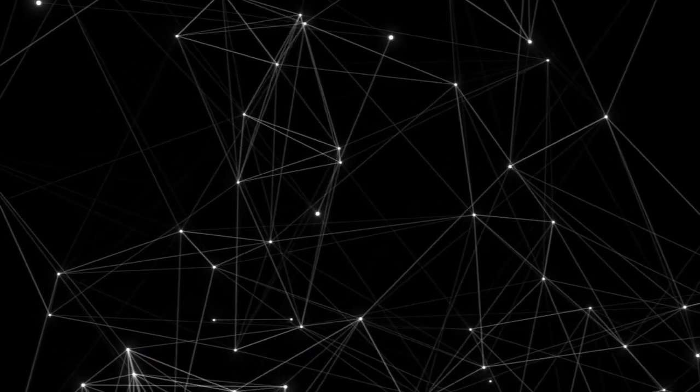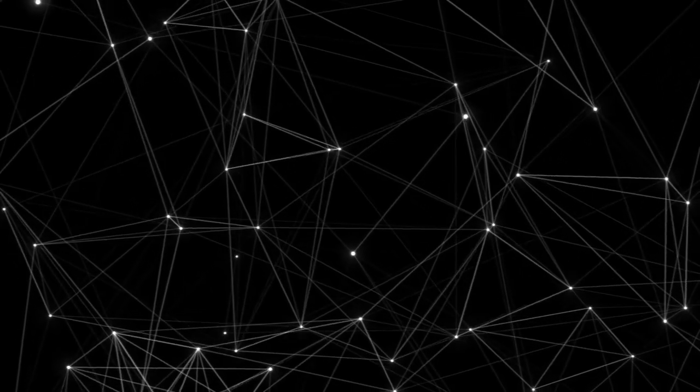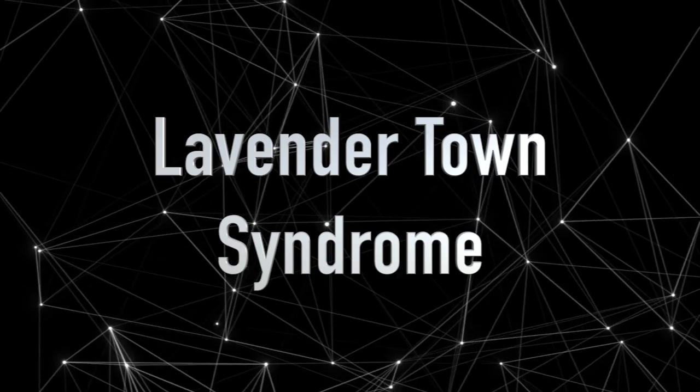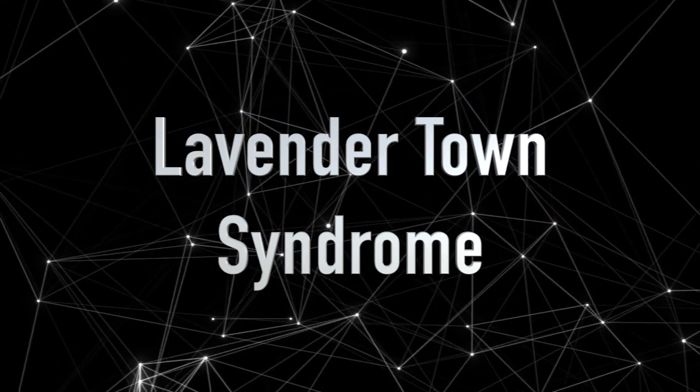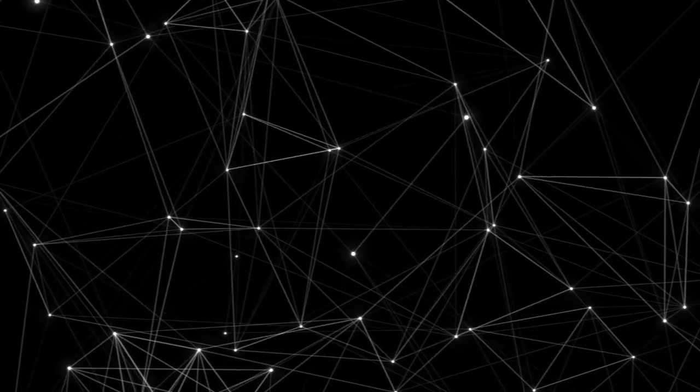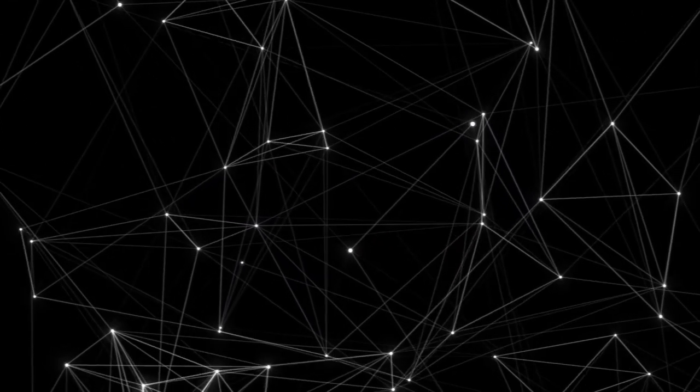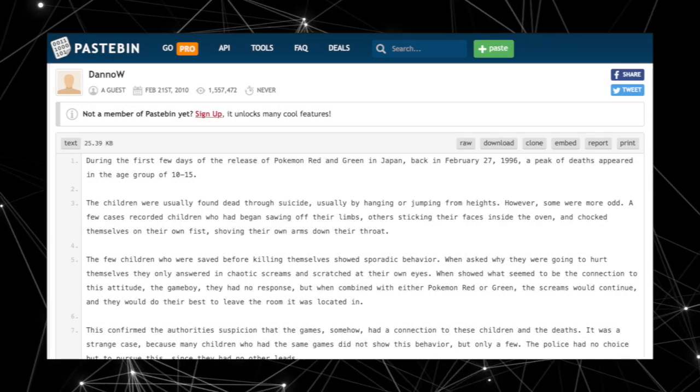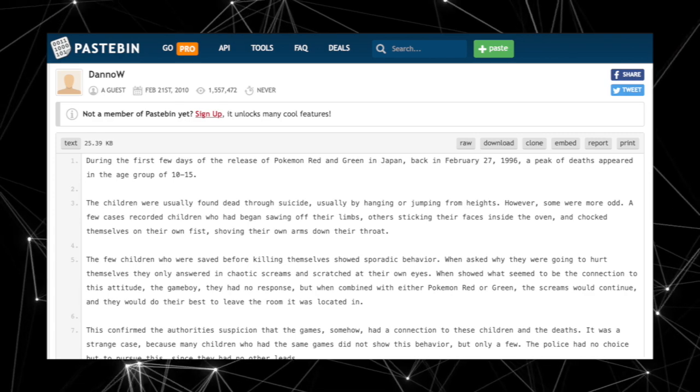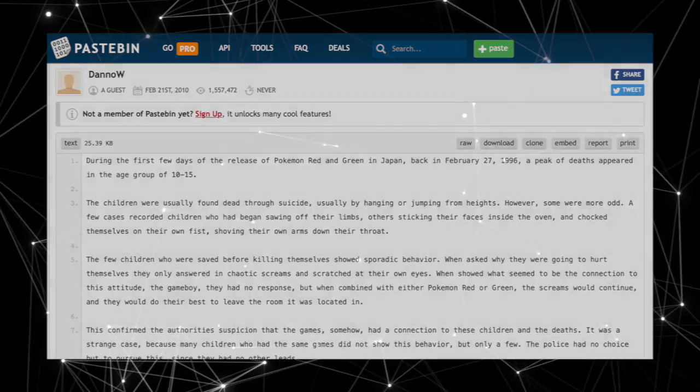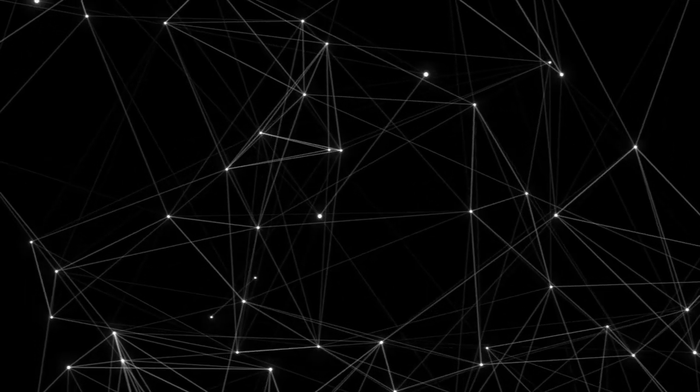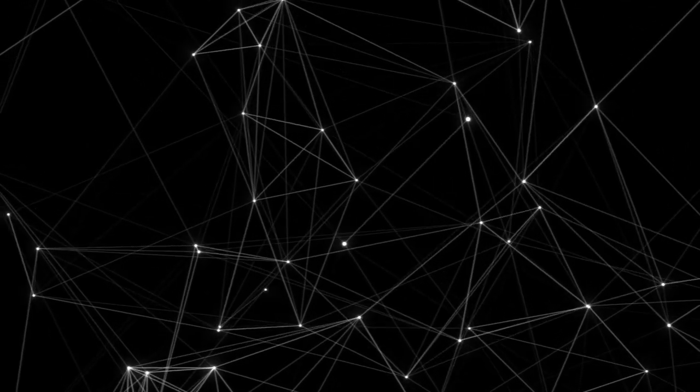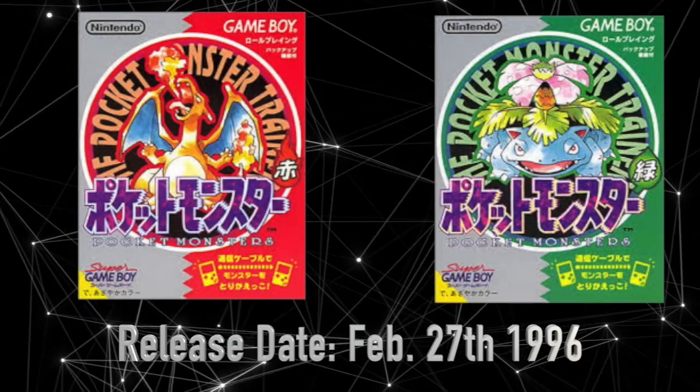Now with all that sciency stuff out of the way, we can't talk about binaural beats without mentioning Lavender Town Syndrome. Lavender Town Syndrome was a creepypasta posted on Payspin around 2010 stating that the old versions of Lavender Town caused the death of over 200 Japanese children. Symptoms of this supposed Lavender Town Syndrome only appeared in the first versions of Pokemon Red and Green in Japan around 1998.